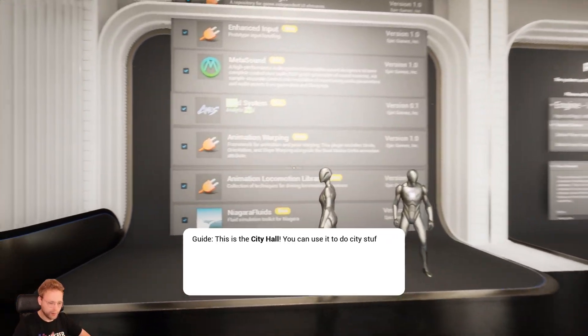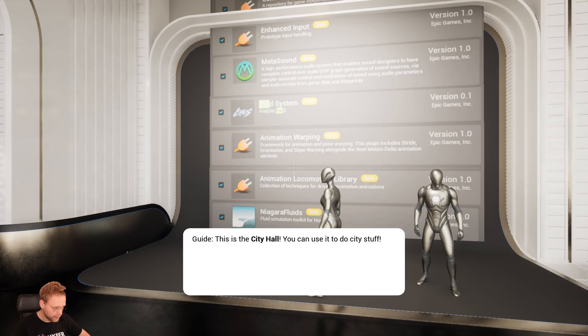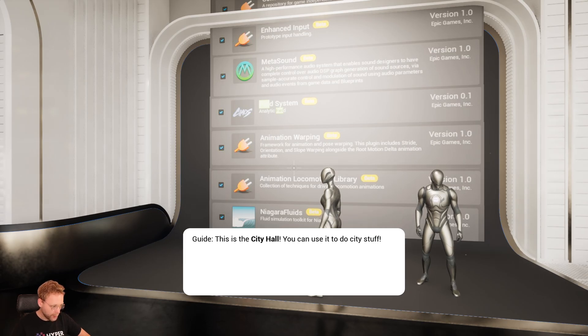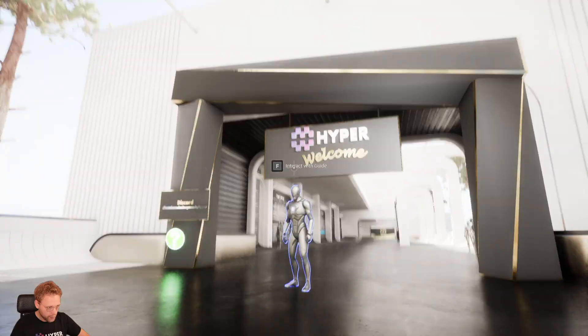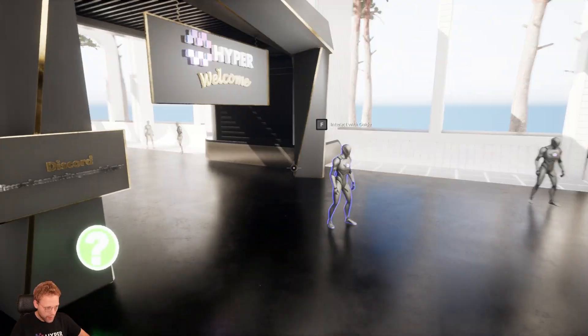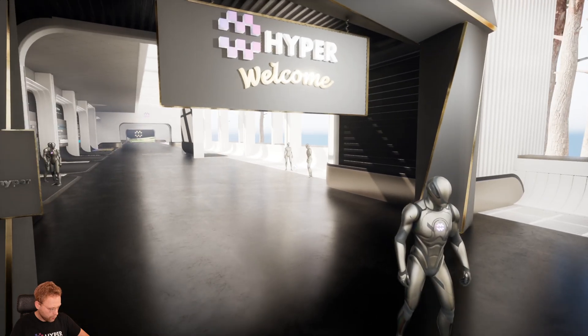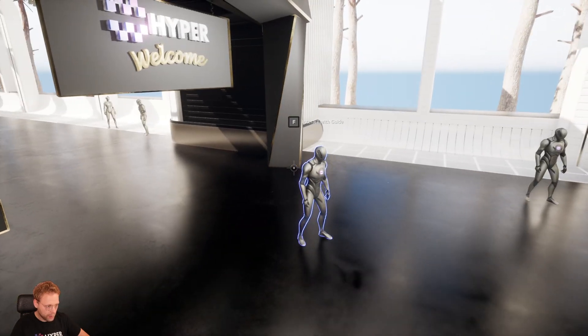Now it's auto-selecting the next dialogue again. And now it's waiting for me to press E. Oh yeah. And that was guide.